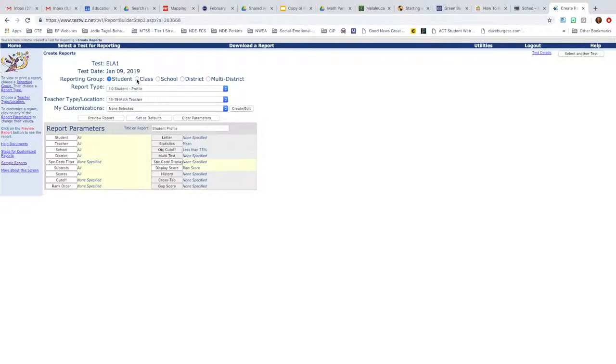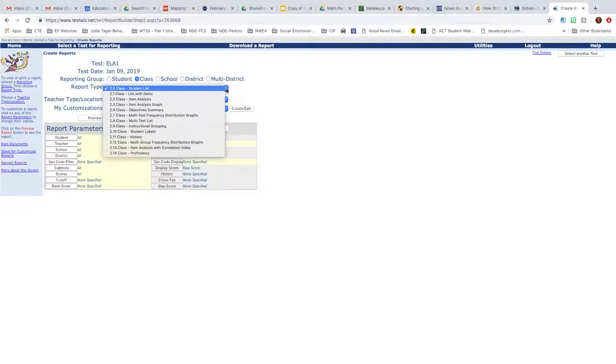So I'm just going to click today for the class. And you'll see that comes up. You can see the student list. The one I would suggest going to first is the one that says the 2-1 class list with items.